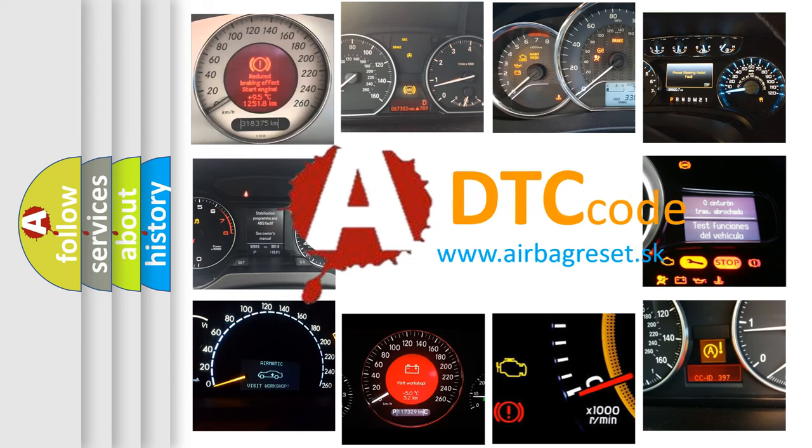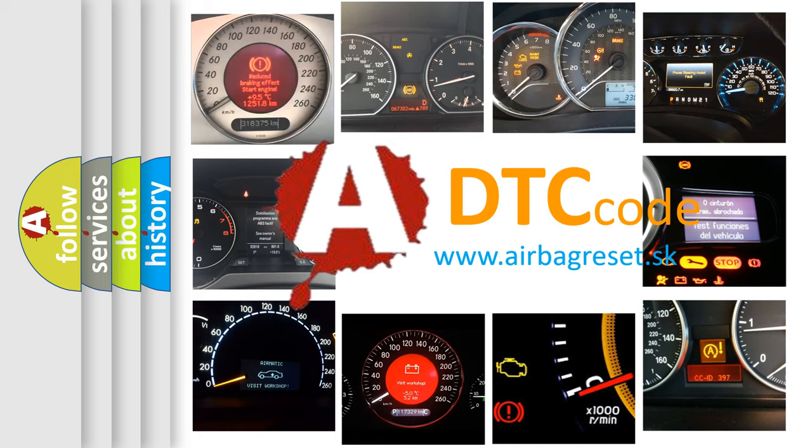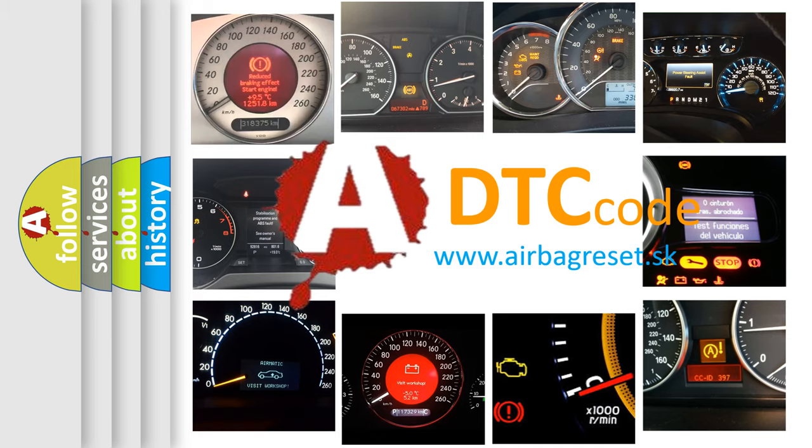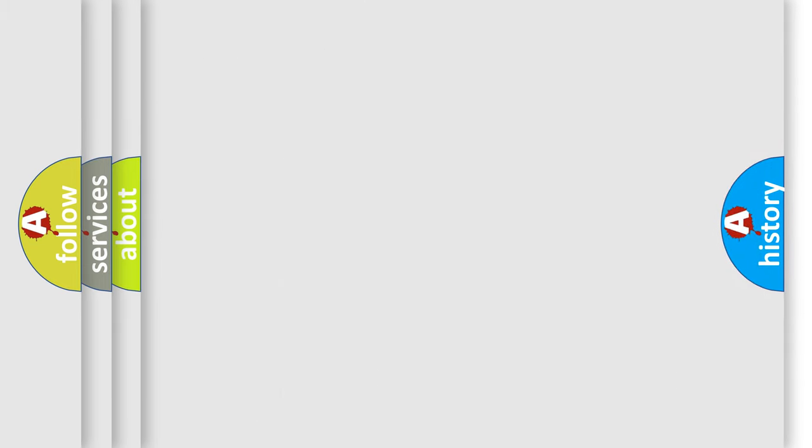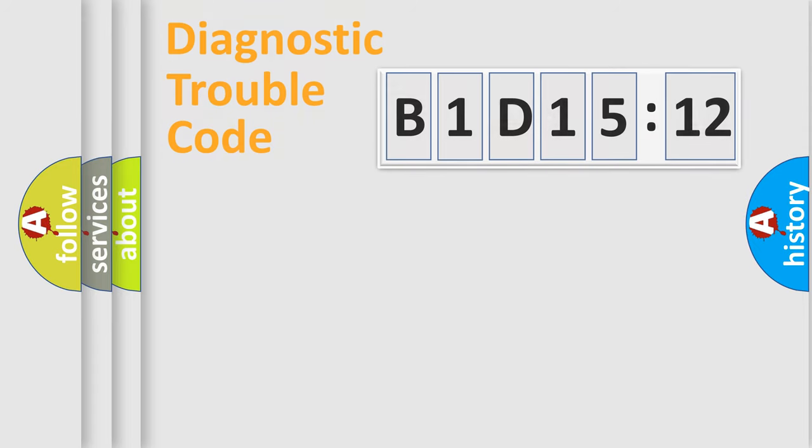What does B1D1512 mean, or how to correct this fault? Today we will find answers to these questions together. Let's do this.